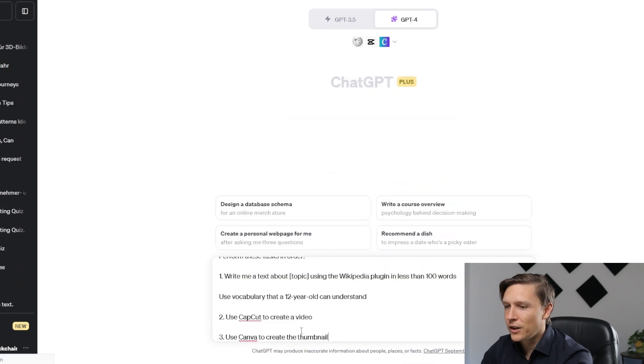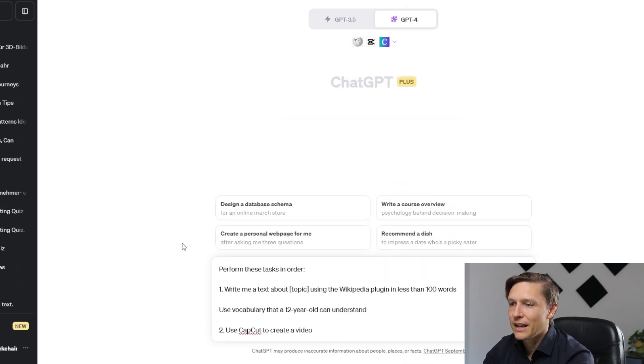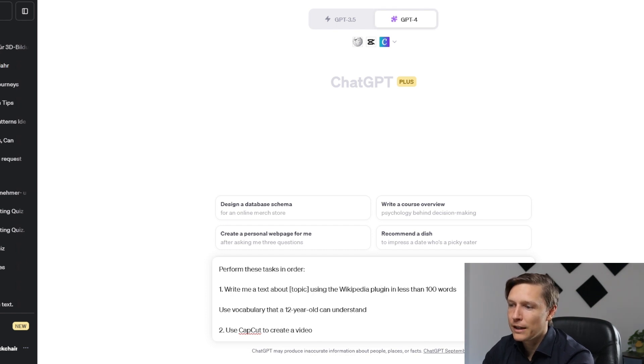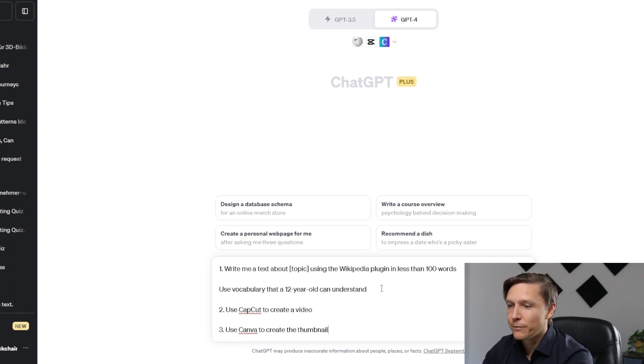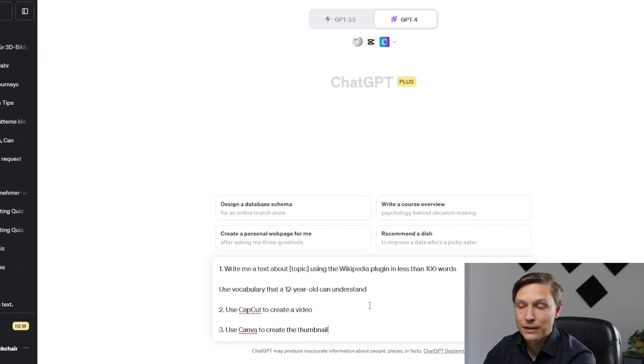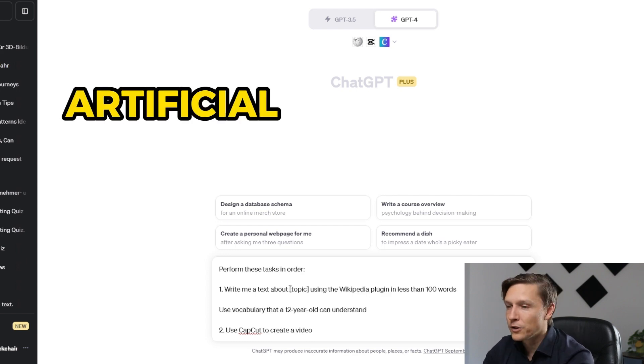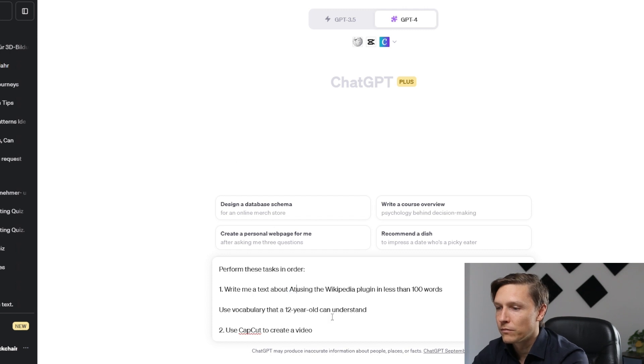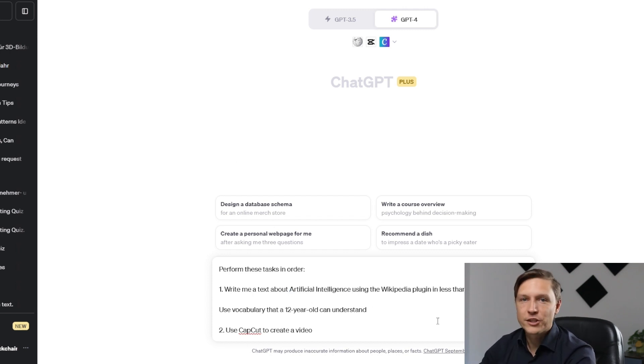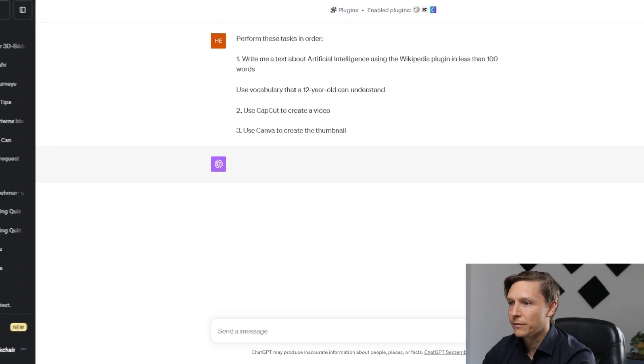And then you're just going to enter this prompt: Perform these tasks in order. Write me a text about your topic using the Wikipedia plugin in less than 100 words. Use vocabulary that a 12-year-old can understand. Use CapCut to create a video, then use Canva to create the thumbnail. Let's use artificial intelligence here and let's just try it out to see what ChatGPT does.